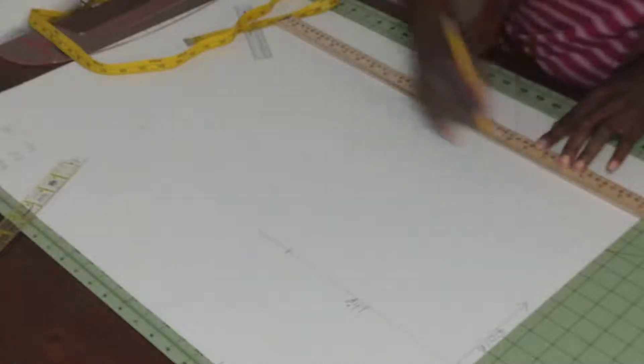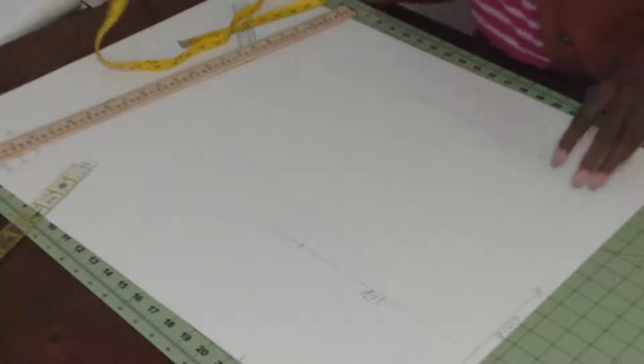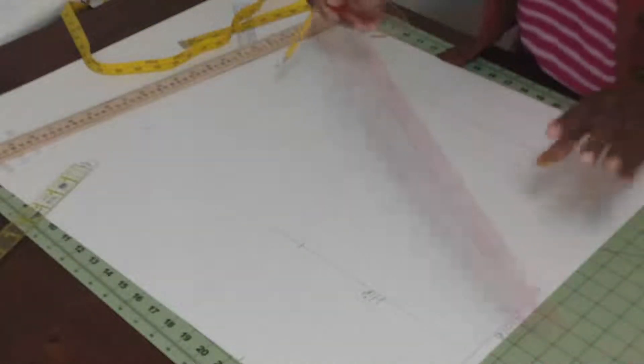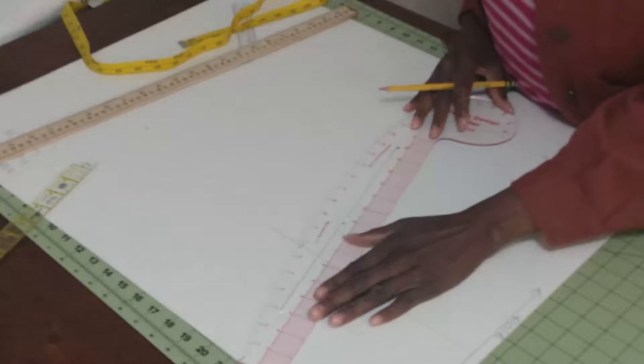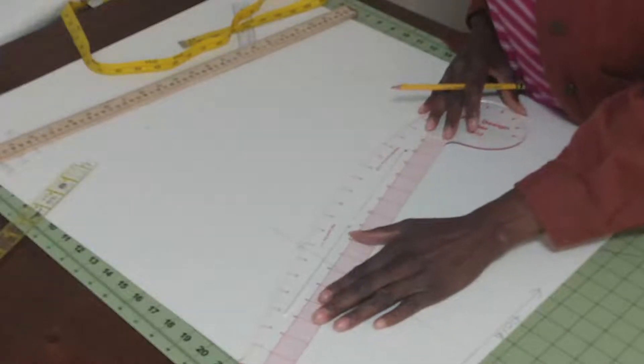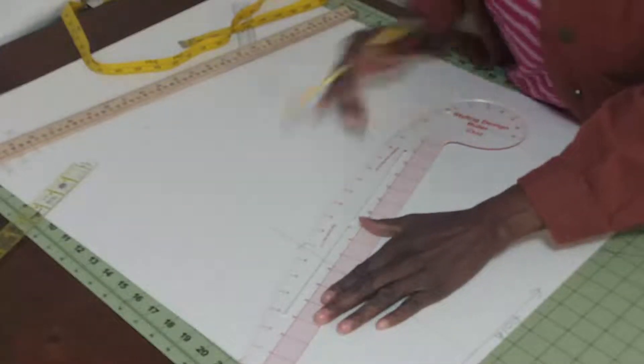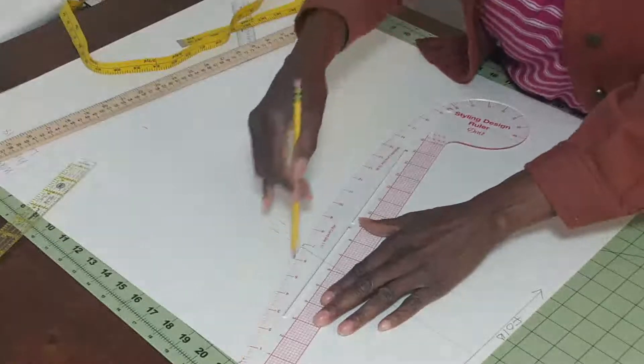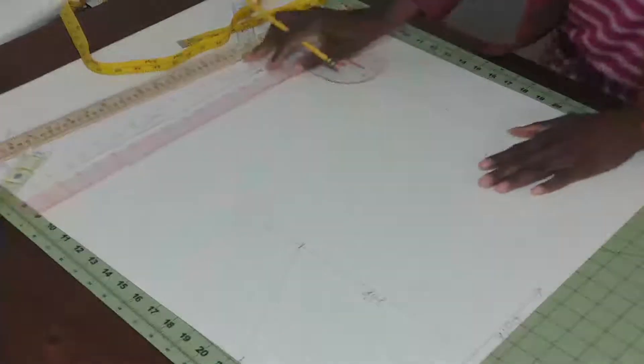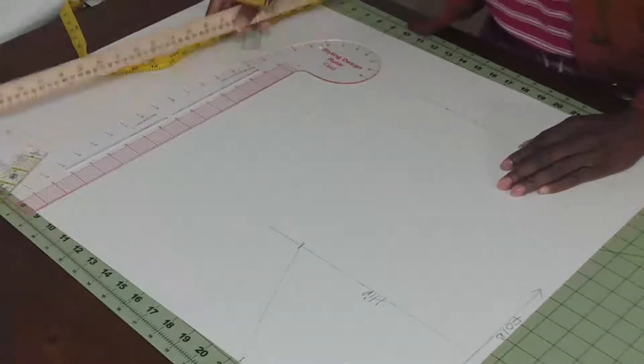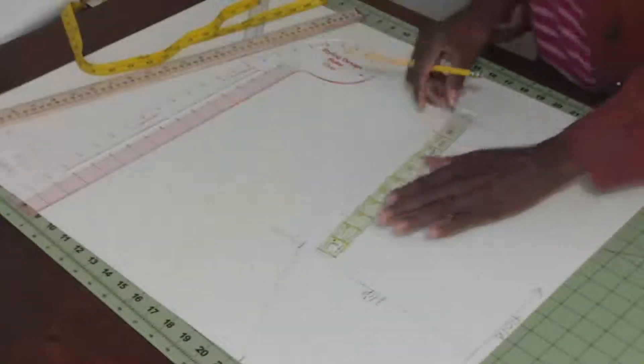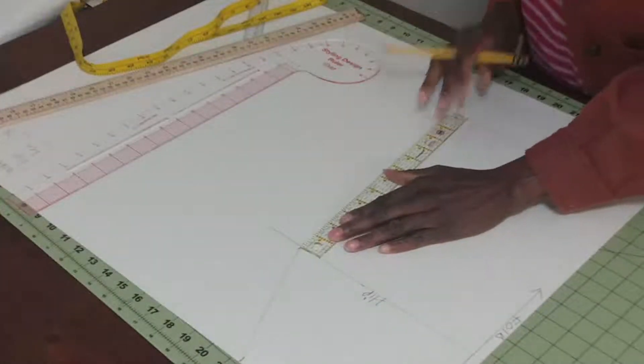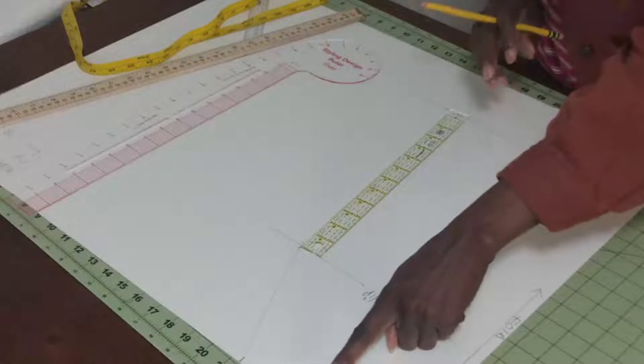This is our end line. I'm going to use my hip curve and put that curve in from here to here.